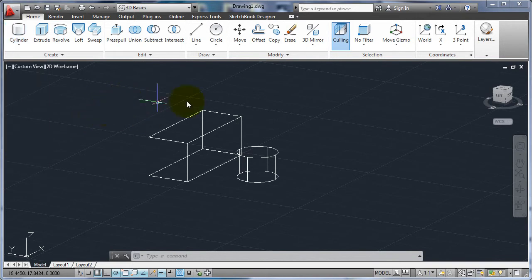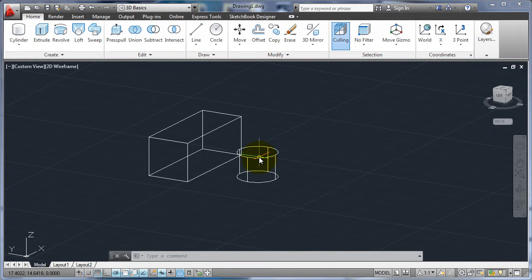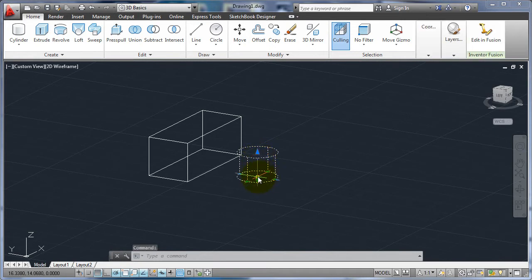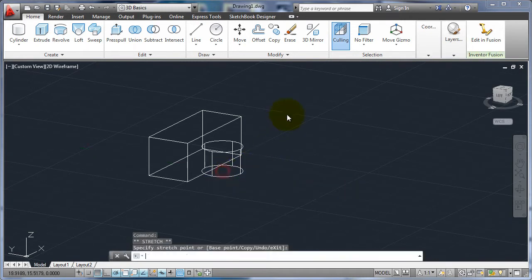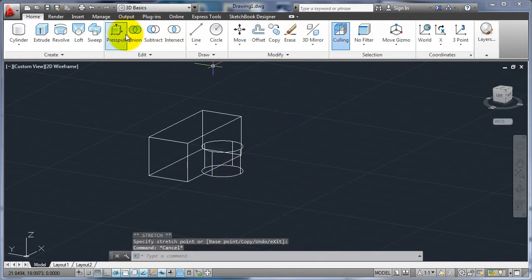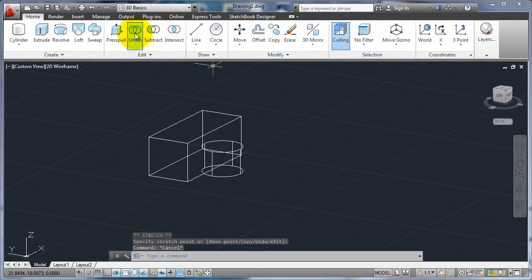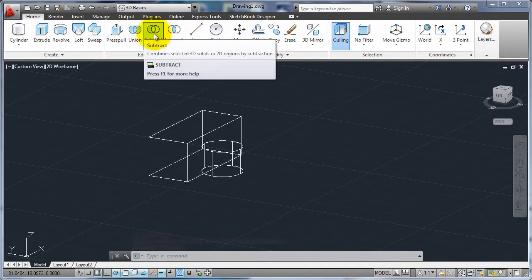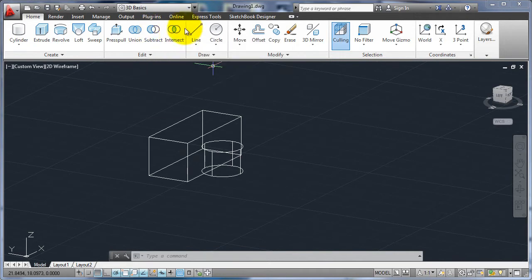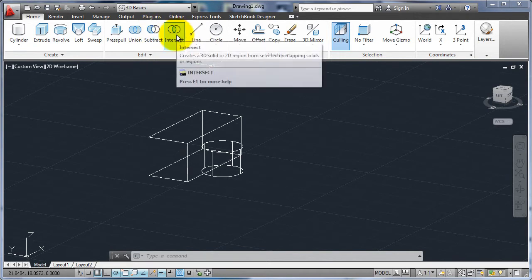So that's one way to create objects and I can take these objects and if I move them so they overlapped, I could go and use these three which are my Boolean objects. So Union, so I can combine the two, subtract, I can subtract one from the other or I can find the intersection between the two objects.